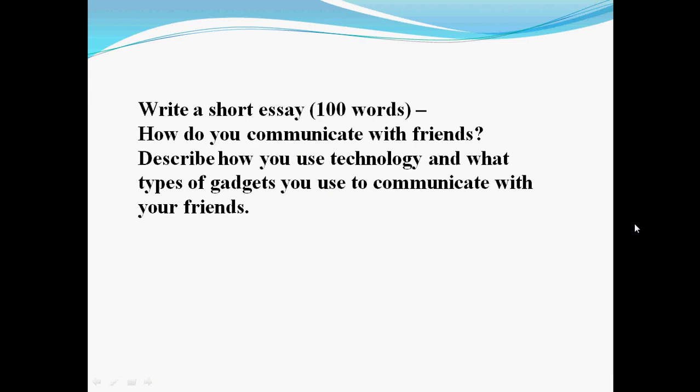In the last task, write a short essay: How do you communicate with friends? Describe how you use technology and what types of gadgets you use to communicate with your friends. Thank you for your attention. Goodbye.